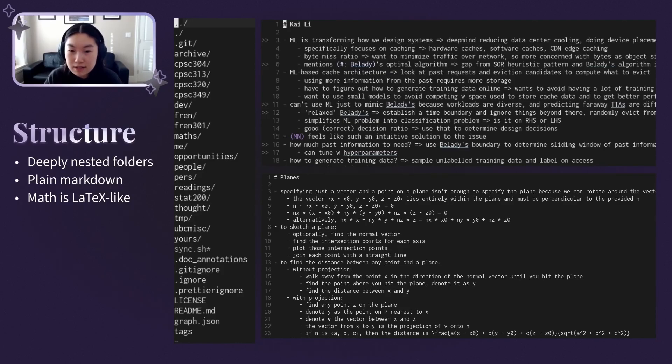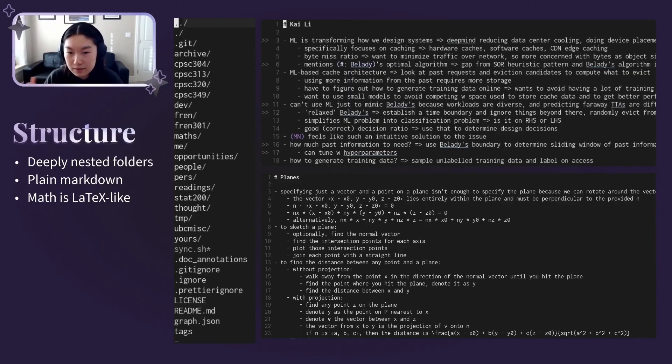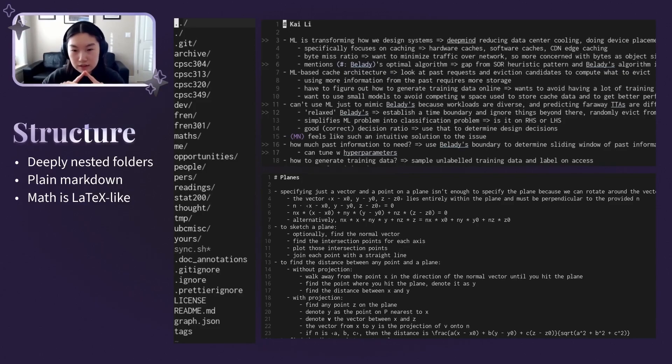Because I don't render my notes, there's no point in using something like MathJax, though plugins for that do exist. Instead, I use a LaTeX-inspired syntax and format my math like so. For special characters like the delta triangle, I tend to just insert them inline instead of using a slash delta.